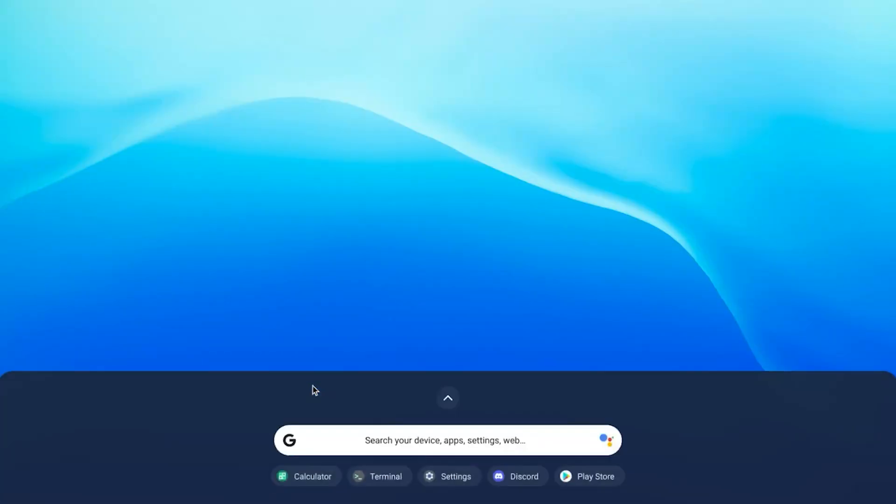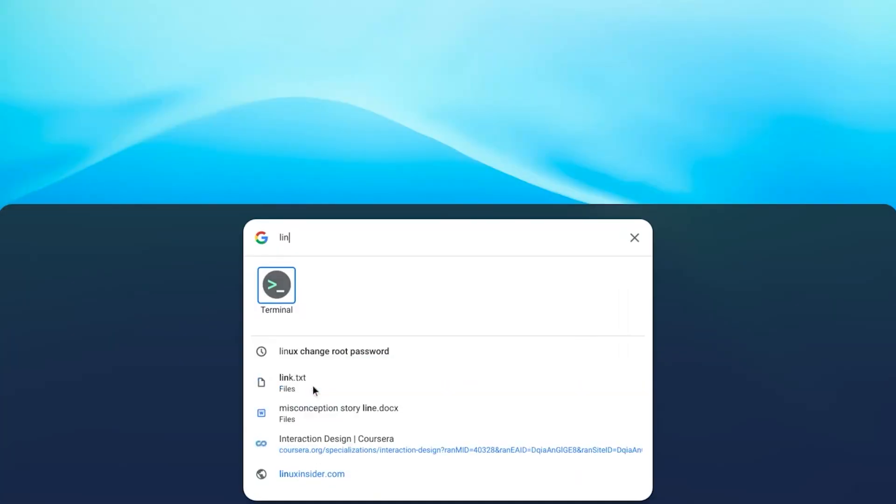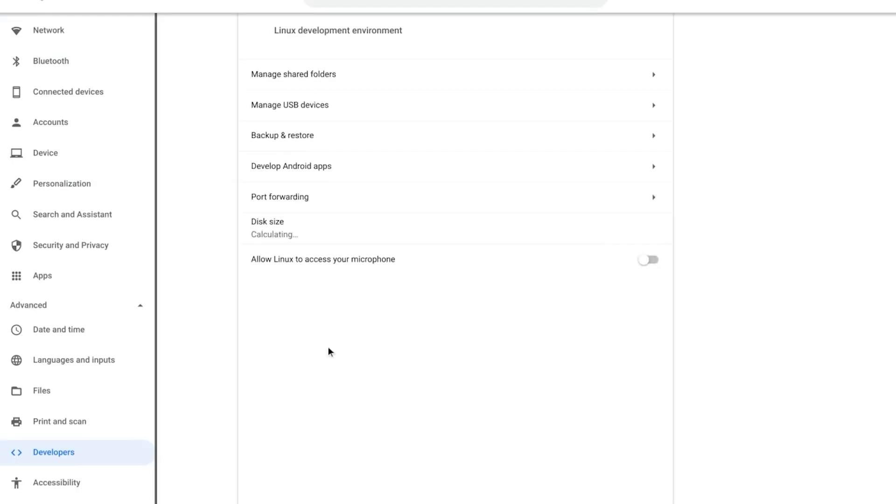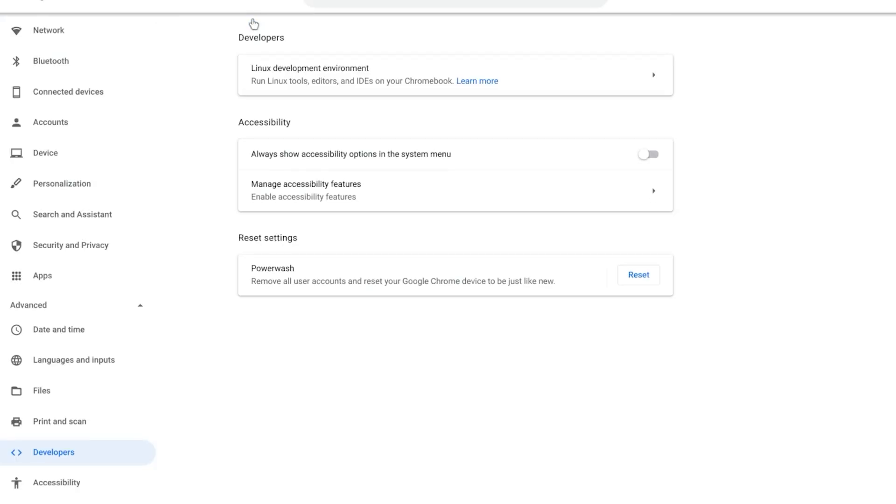The second option is to use the desktop version. Now to do this, you'll need to make sure that you have Linux beta enabled on your Chromebook.